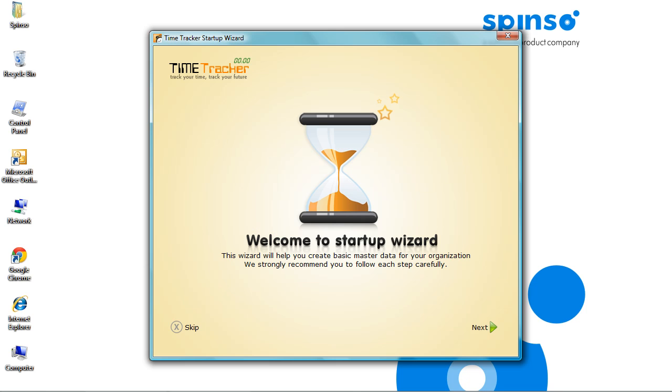This is the initial startup wizard, which would appear only for the first time when you login to the application. The wizard assists you to define master data, so that you can quickly start entering Time Sheet. These details can be later modified from the respective master.